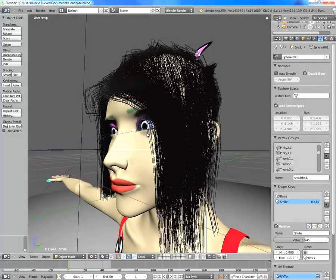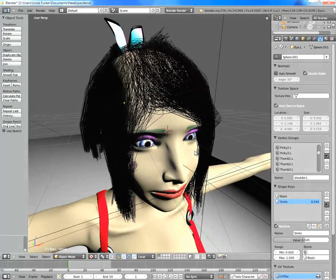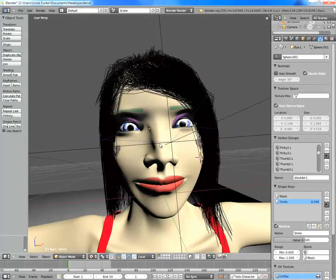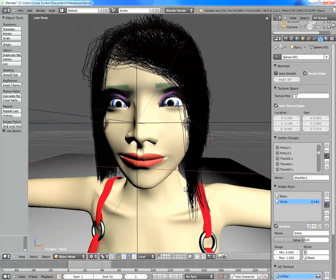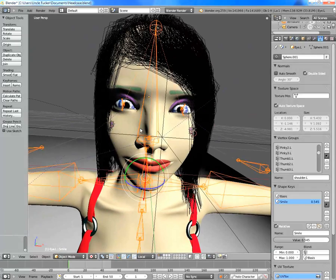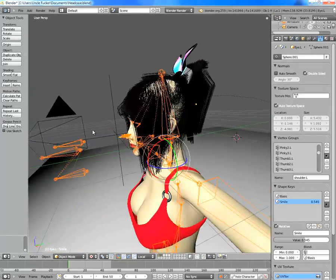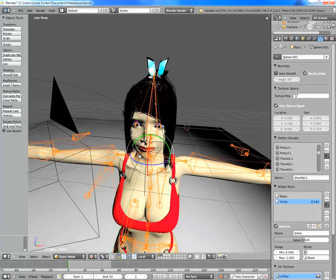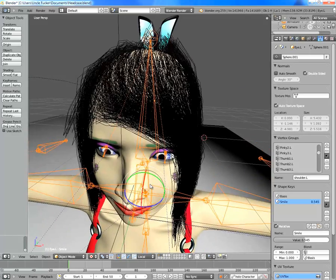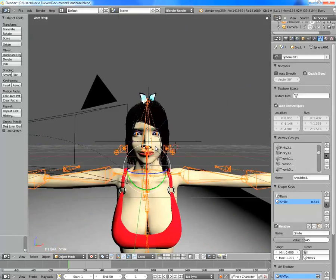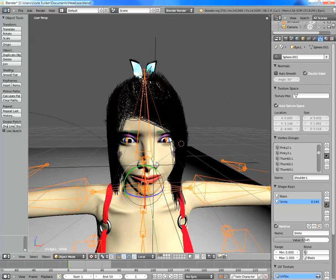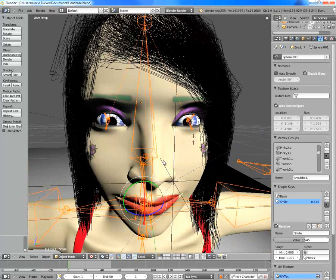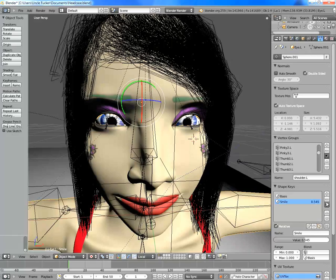And the great thing about shape keys is that they're really easy to make, and I'll show you how you do it. Armatures, which are these things, that's for moving bones. This is how I like to think of it. An armature is your bones, so anything like your arm moving, that's going to be your armature. But if you want to do fine things like facial expressions, use shape keys. But you probably already know that.